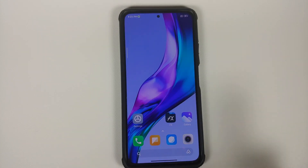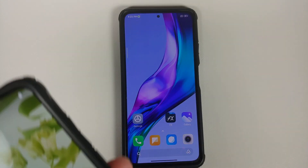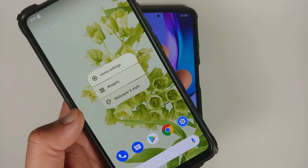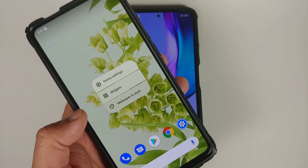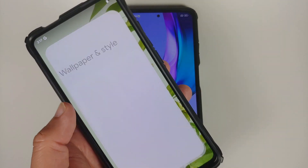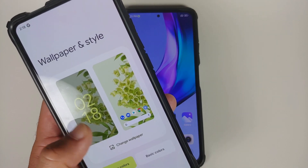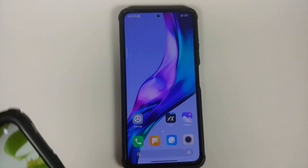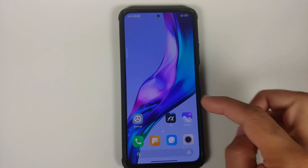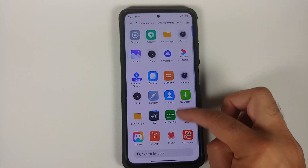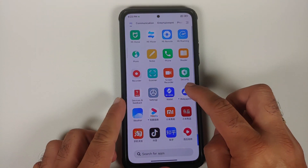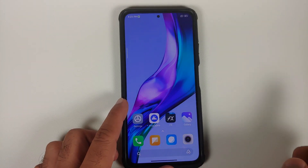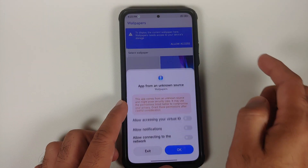For those of you who have Pixel devices or are running a custom ROM based on AOSP: press and hold on an empty space, go into Wallpapers and Style, then Change Wallpaper. You should have a Live Wallpapers section if you have installed the Google Wallpapers application.